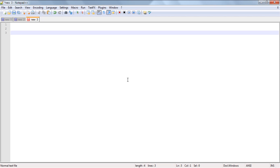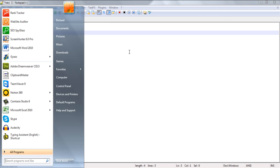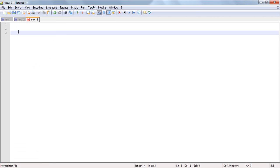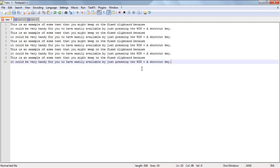So the best way to add this new snippet of text to the fixed clipboard so we can easily reference it at a later date is to simply highlight it all and copy it as per usual by pressing Ctrl C.